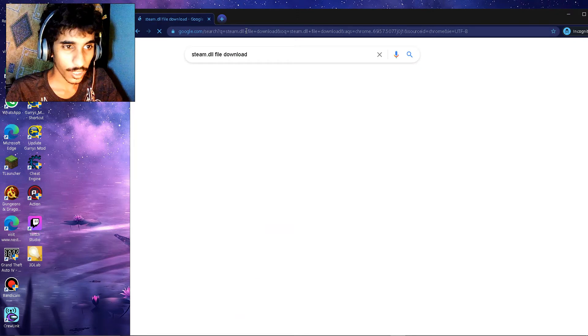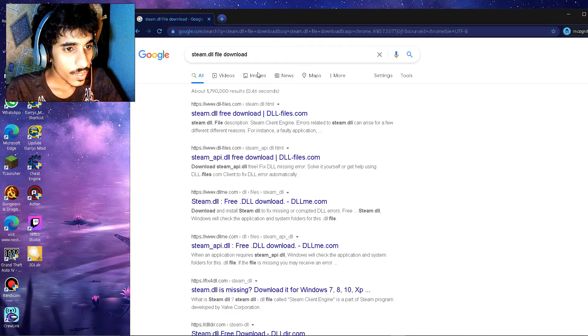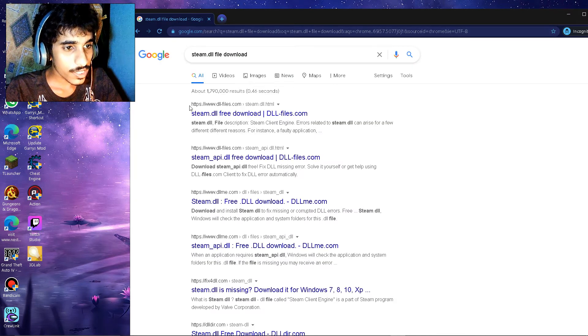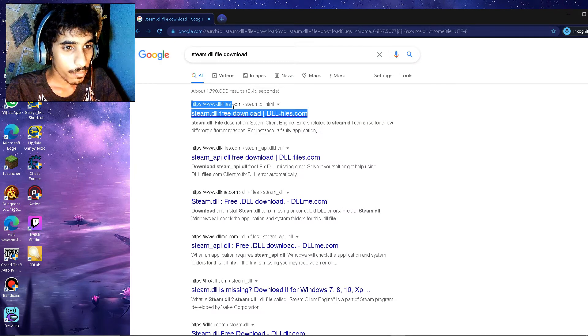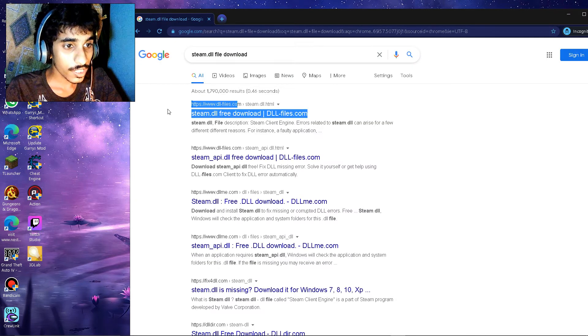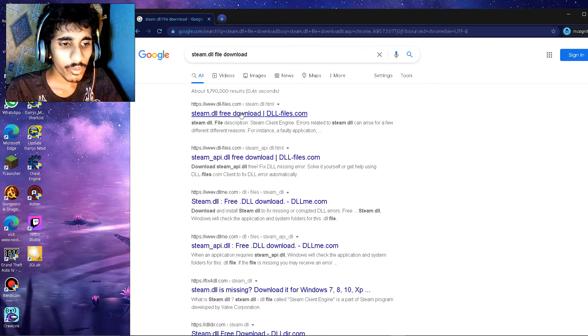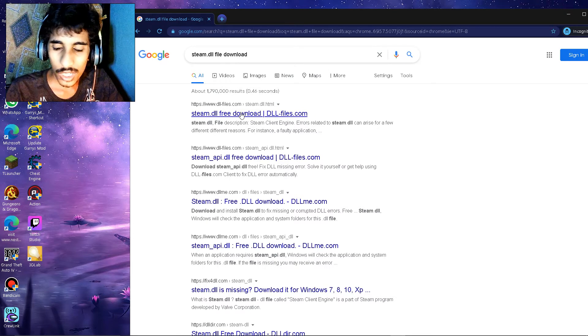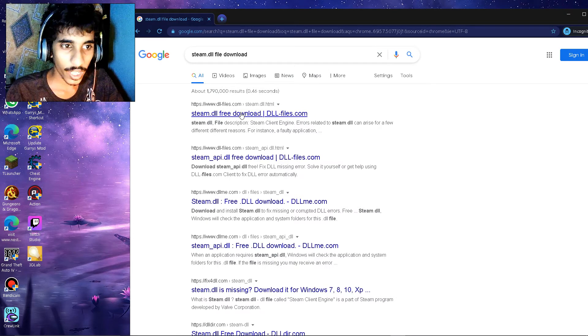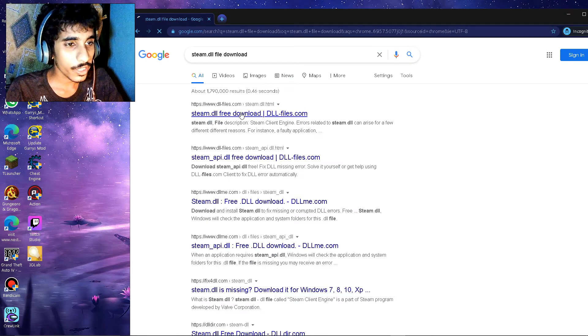So you're going to see this site come up. Make sure it is this site, it might, it will always come up first once you have DLL at the end of your name. Make sure you type your name correct too.